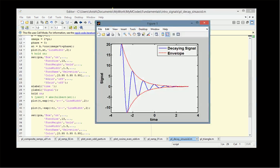The blue curve represents the decaying sinusoid, that is e^(-t) cos(2πt), and the red colored curve represents the envelope — e^(-t) on the positive side and minus e^(-t) on the negative side.